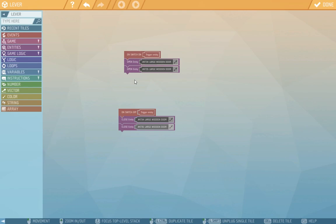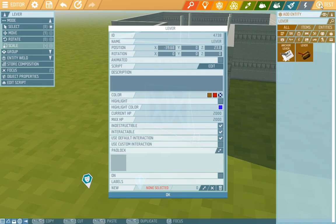As you can see, controlling doors with the lever is dead easy. Now let's close the scripting window and see how it looks in game.